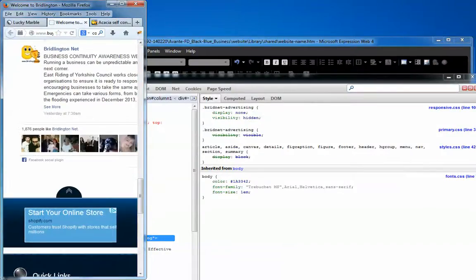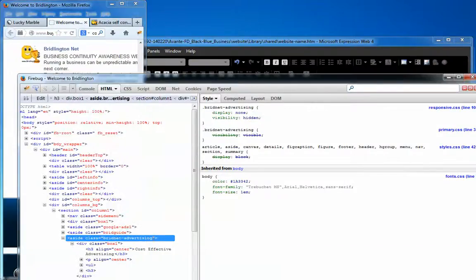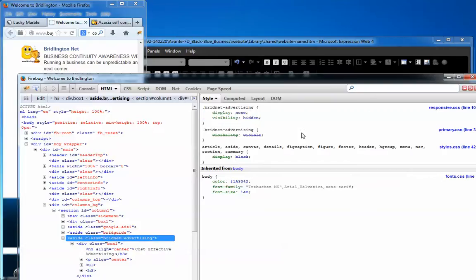If I go back to my Firebug, right here, see how now it's displaying none and hidden, and it's from the responsive. So it is actually kicking into gear.